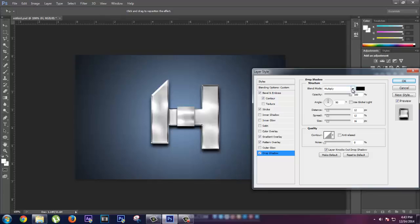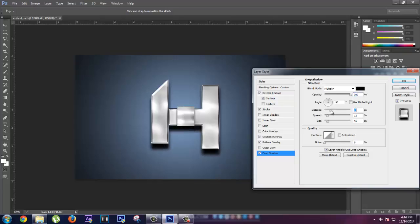For Drop Shadow you have to select the blend mode Multiply, opacity to 100%, and angle to 90 degrees. Now you can choose it whatever you want according to your letter. Distance to around 12 to 10.